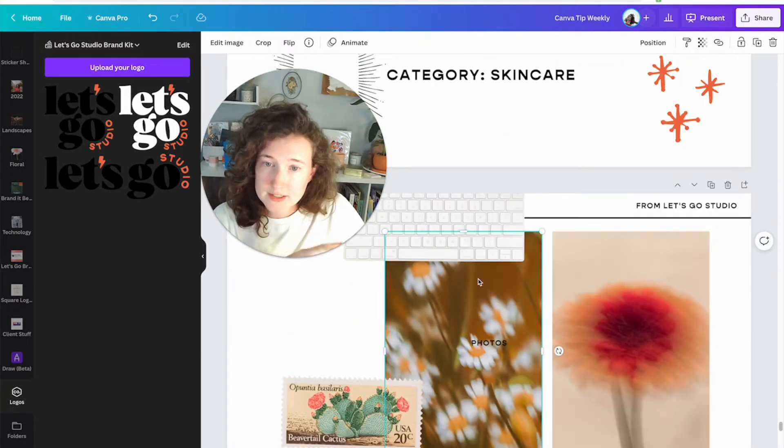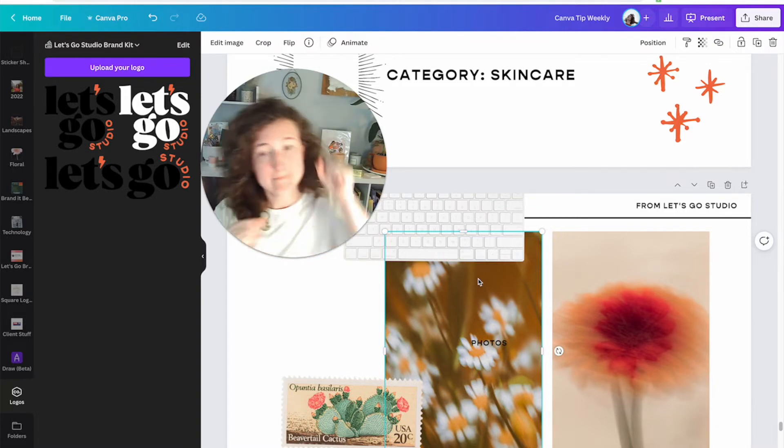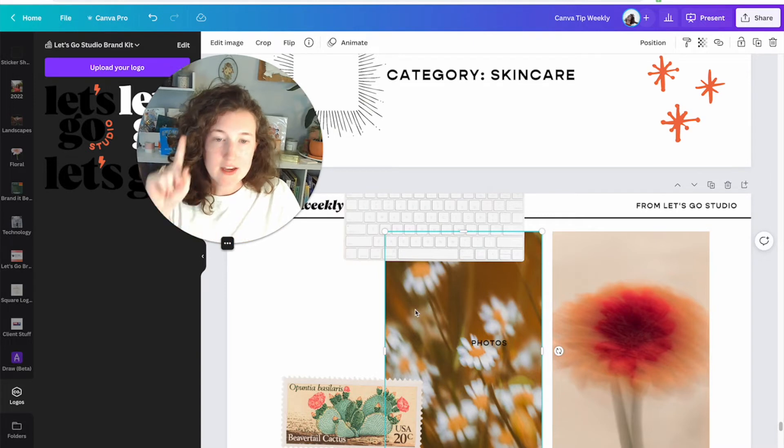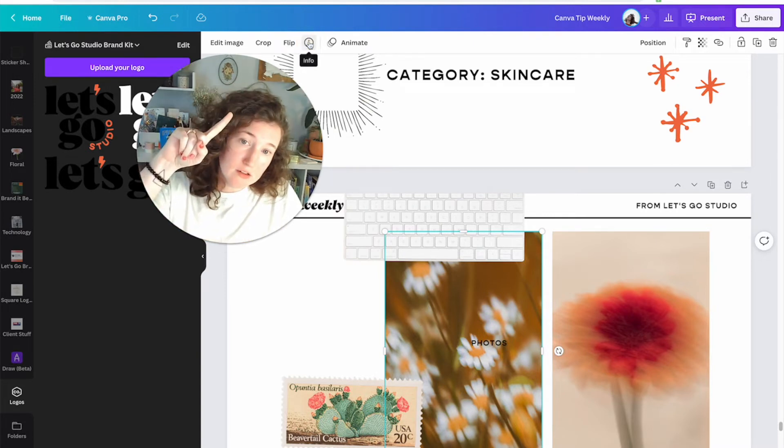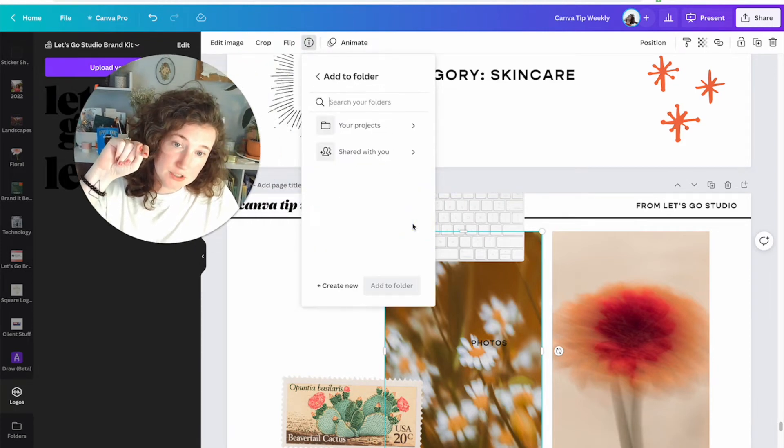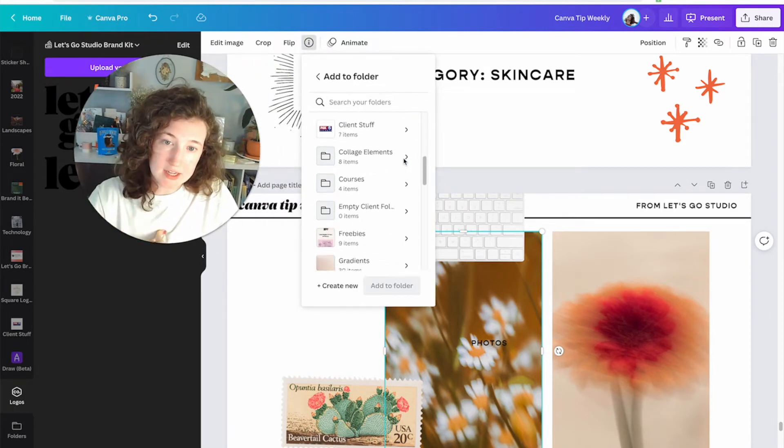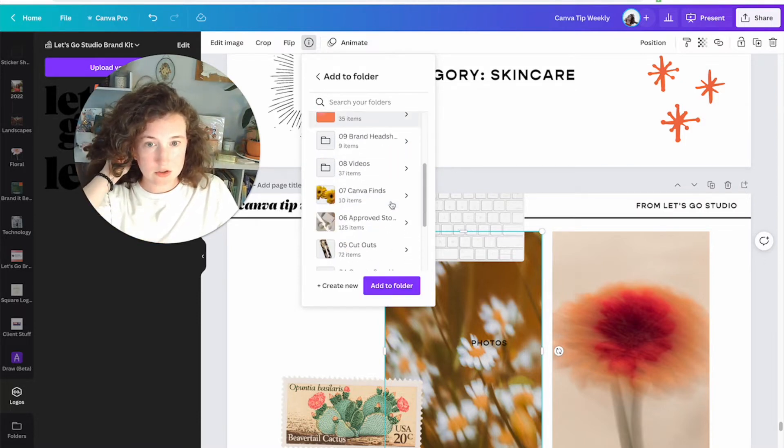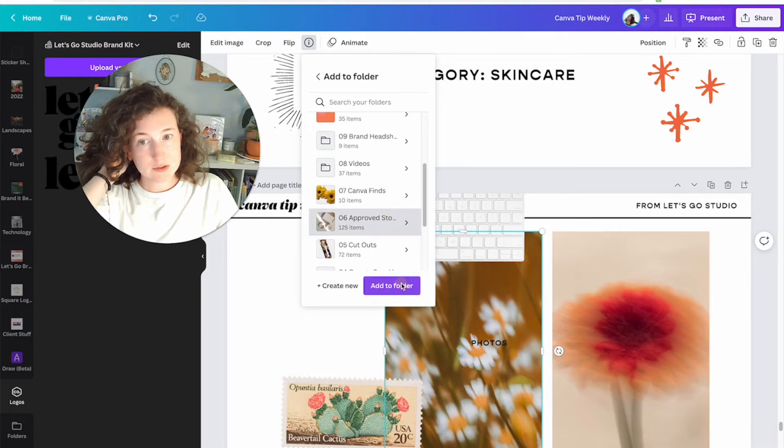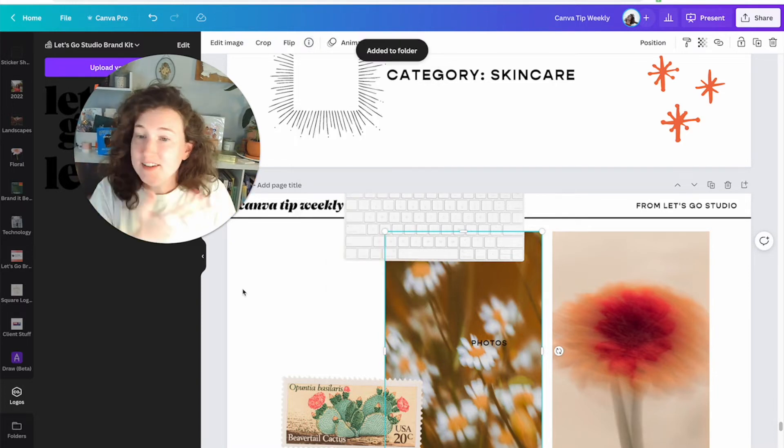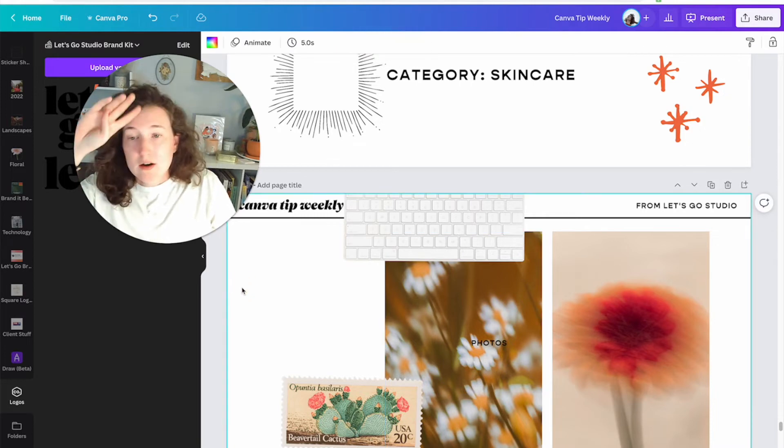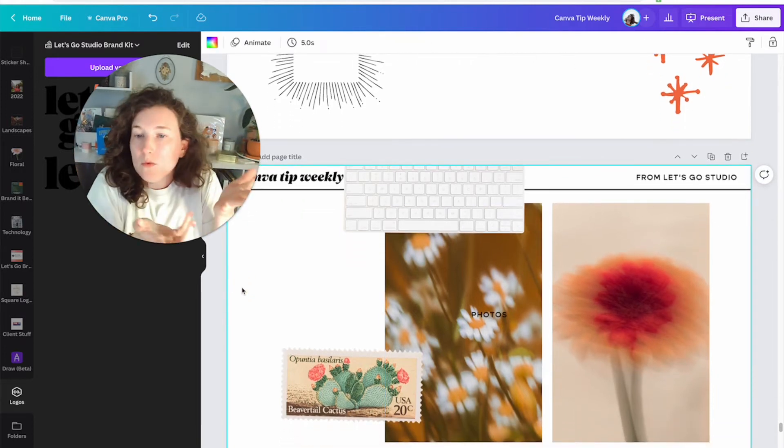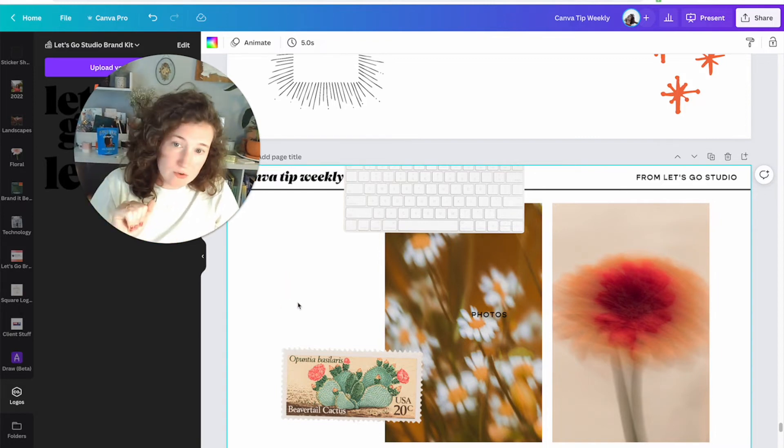So be sure to curate that. Next tip is to make sure that if you do like something, add it to a folder. I'm going to get you guys, add it to a folder, make it a habit. You see something you like, if you design something, come up here to the little info, add to folder, your projects. For me it's Let's Go Brand, and I have a folder called Approved Stock Photos. Add to folder. Easy as that. Now I've got these great items here.